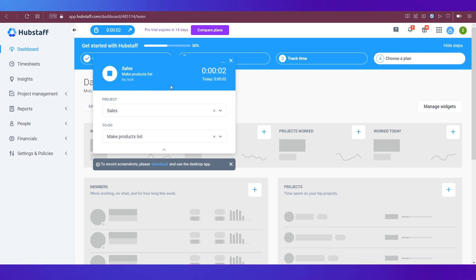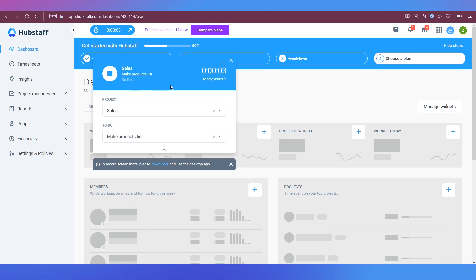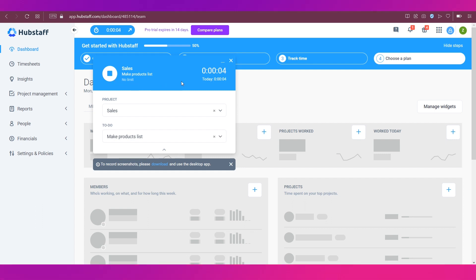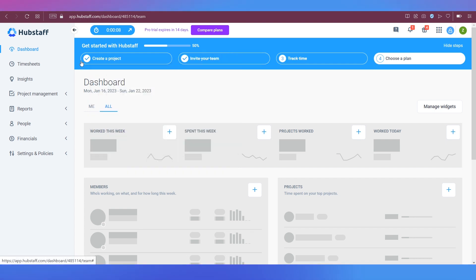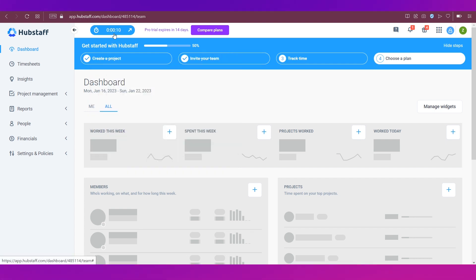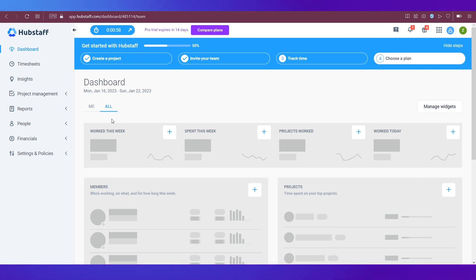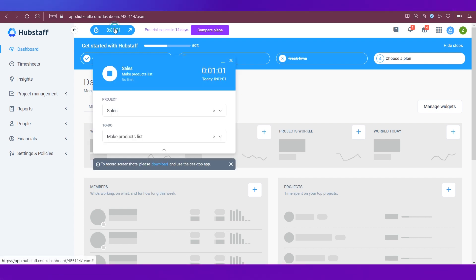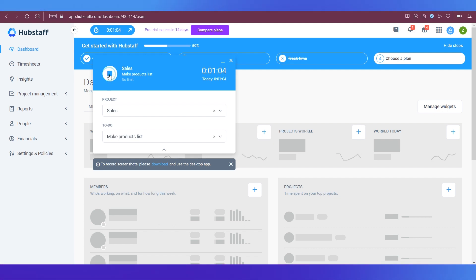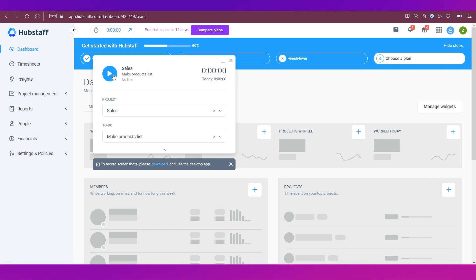And now you can see the time tracker has been switched on. You can click on this cross button so it will close and it is still going on as you can see over here. Okay, now you can see that it's almost one minute that we have started tracking and we're going to stop it right now. So you can see I've stopped the tracker.